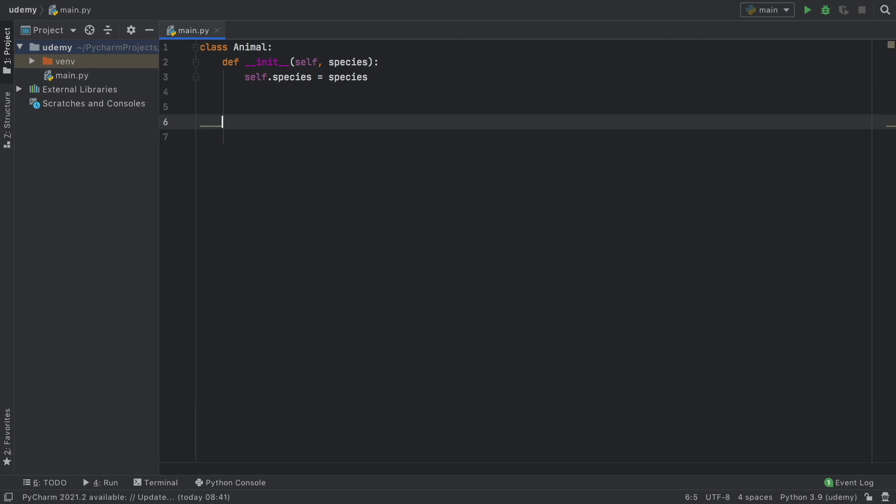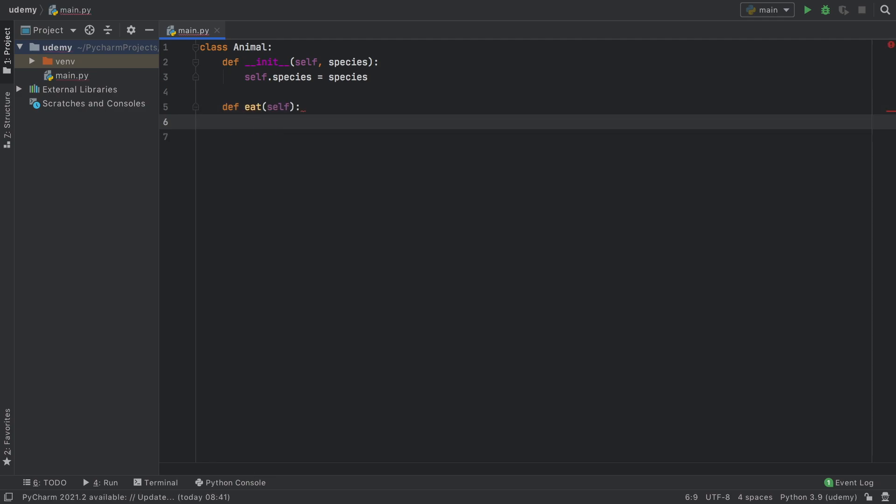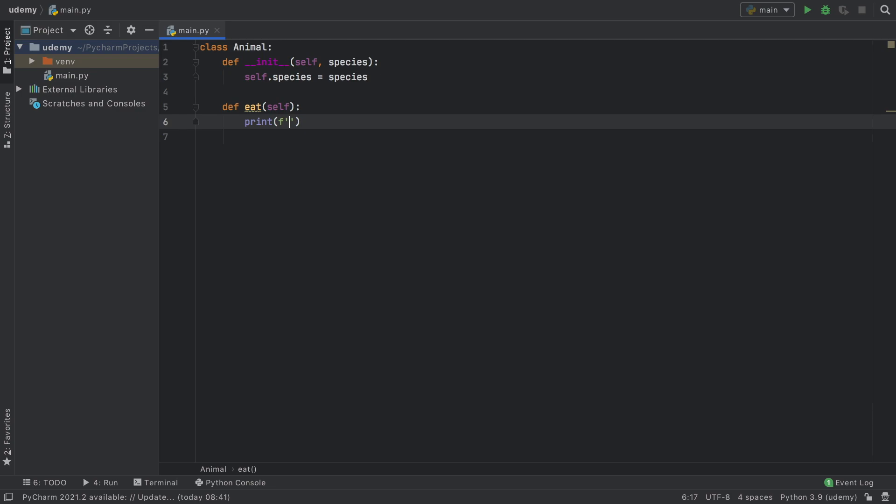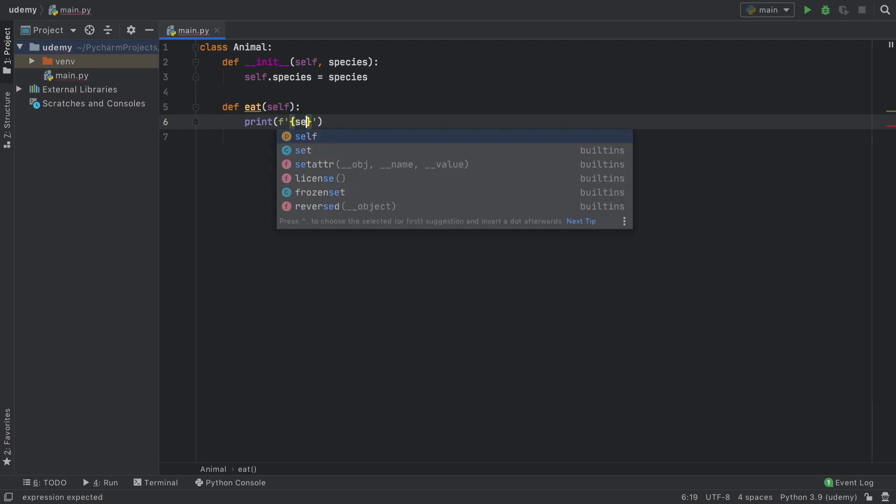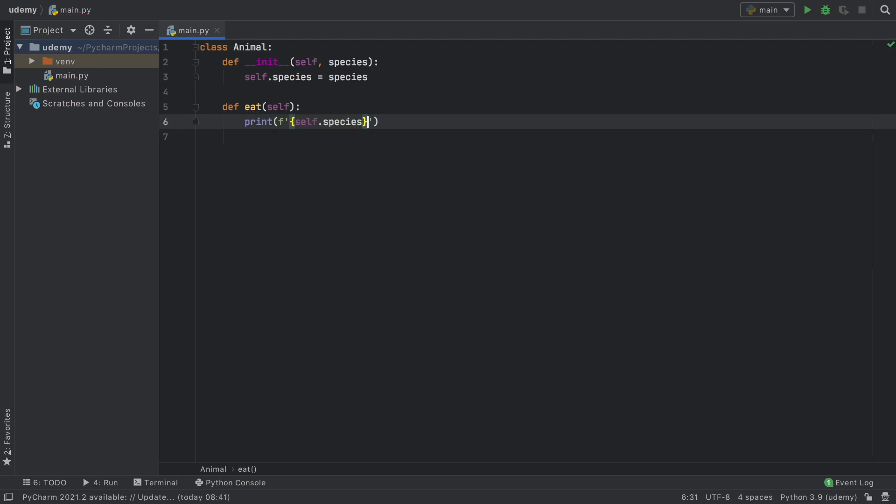Next we have to create a few functions for this animal. We're going to type in def eat and inside here we're going to print a formatted string with curly brackets and we want the self.species to be eating. So is eating.